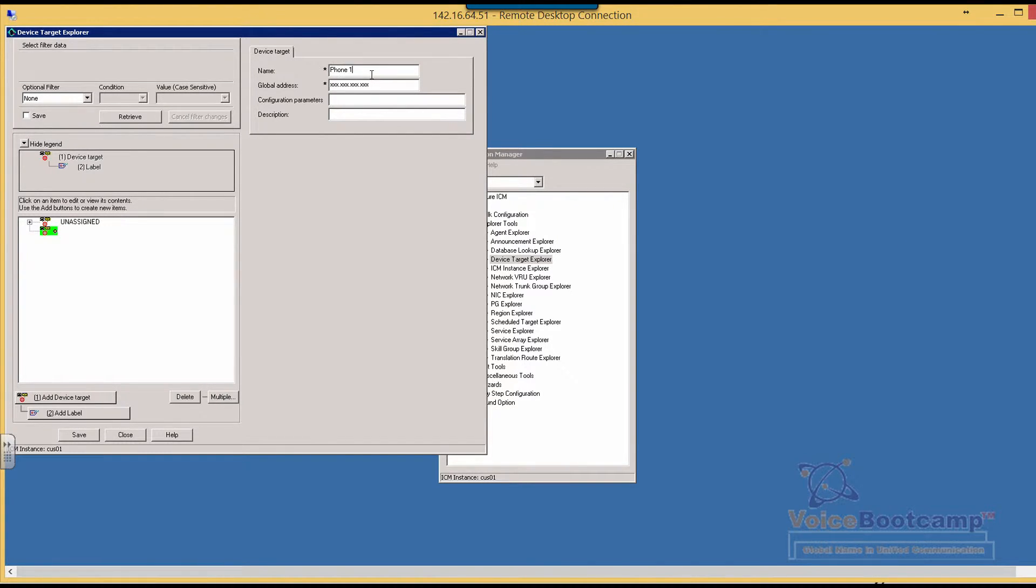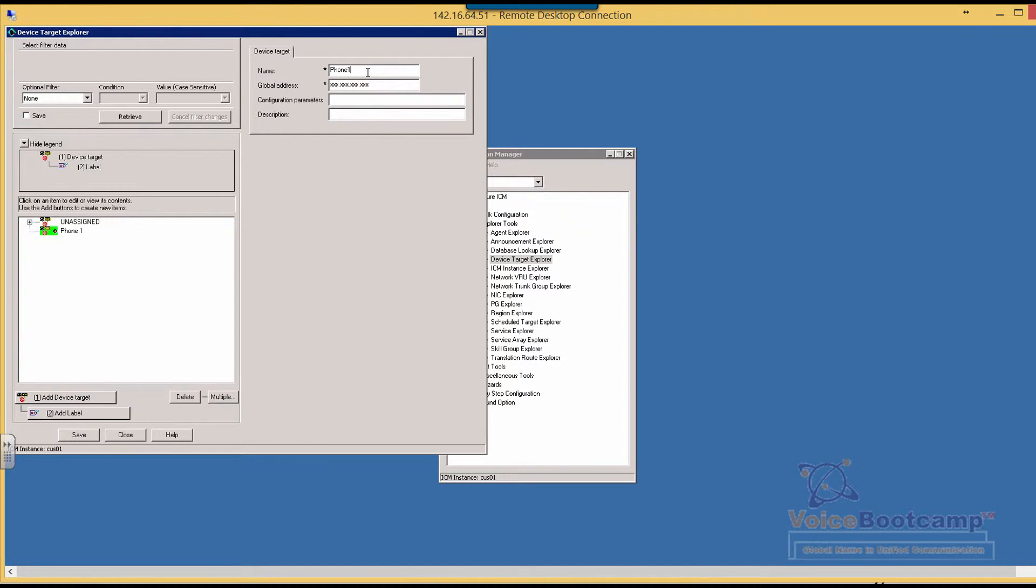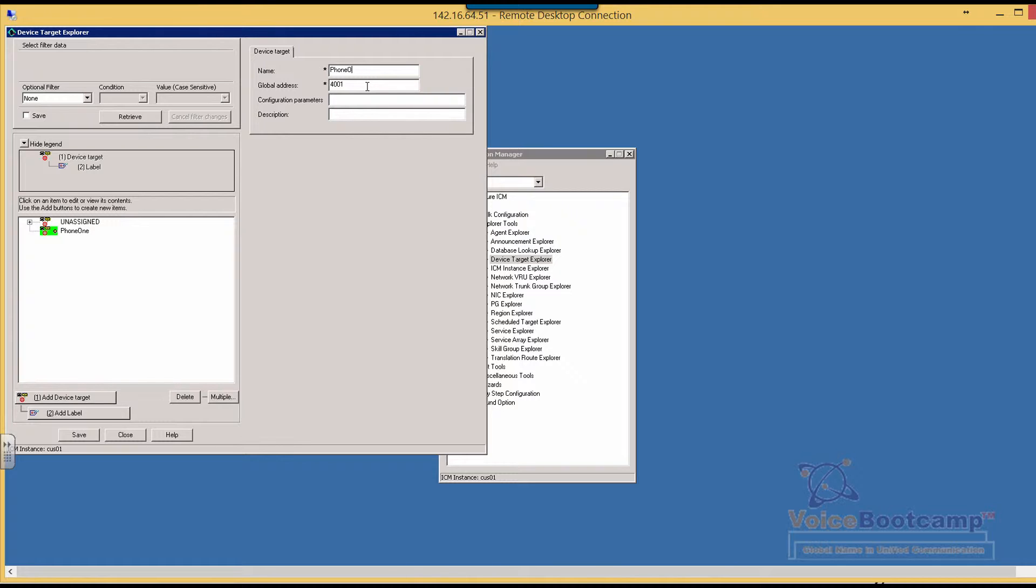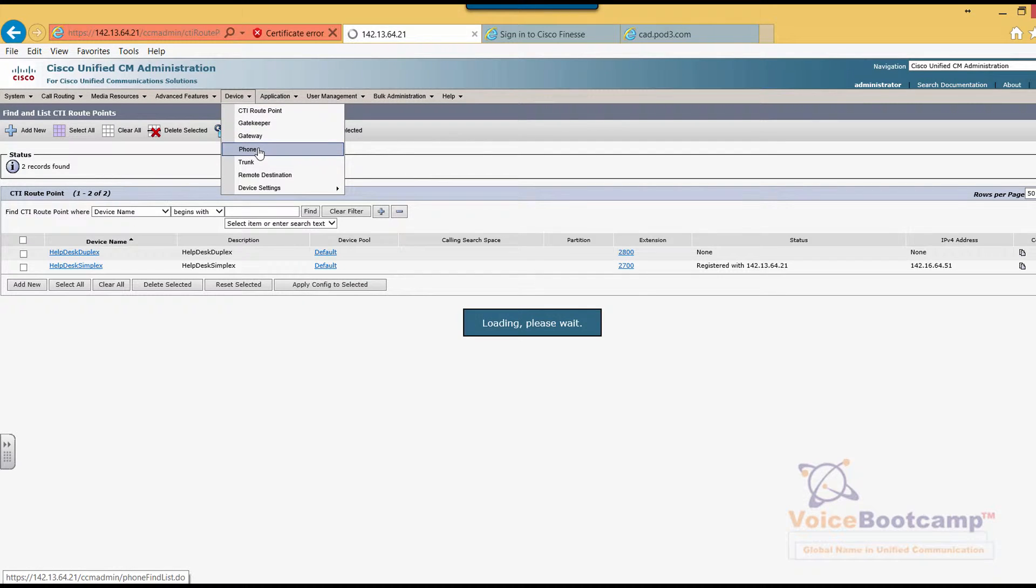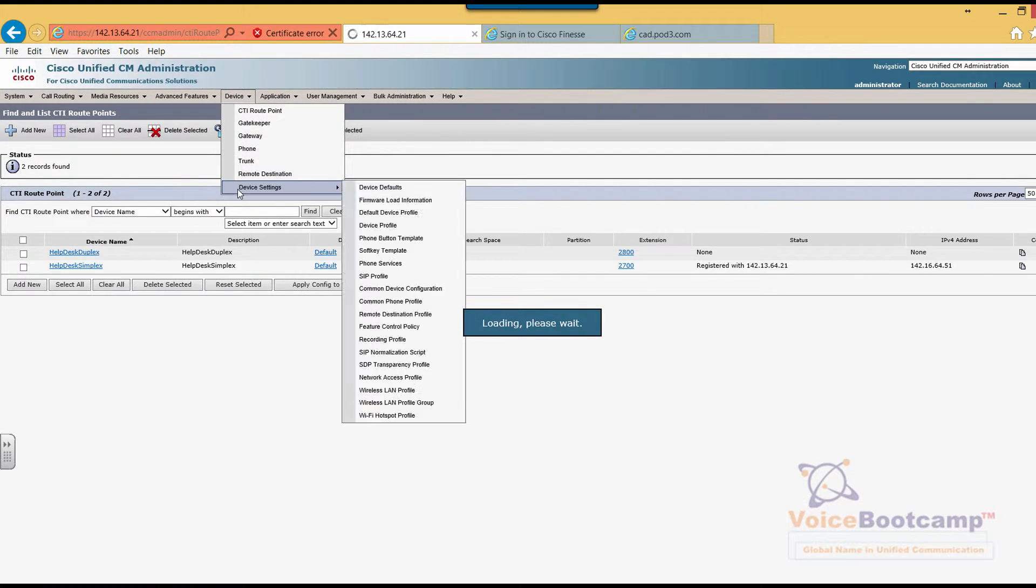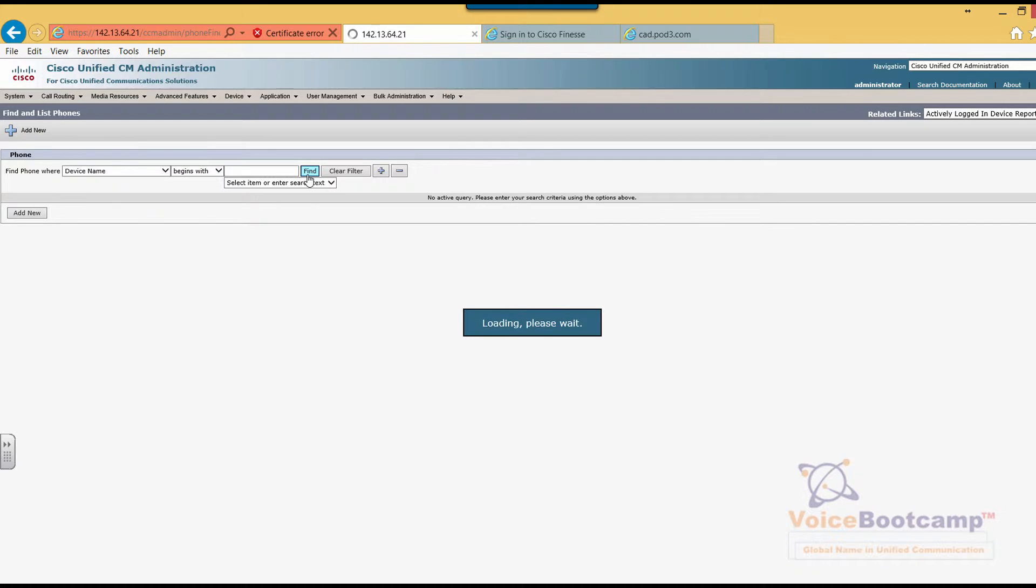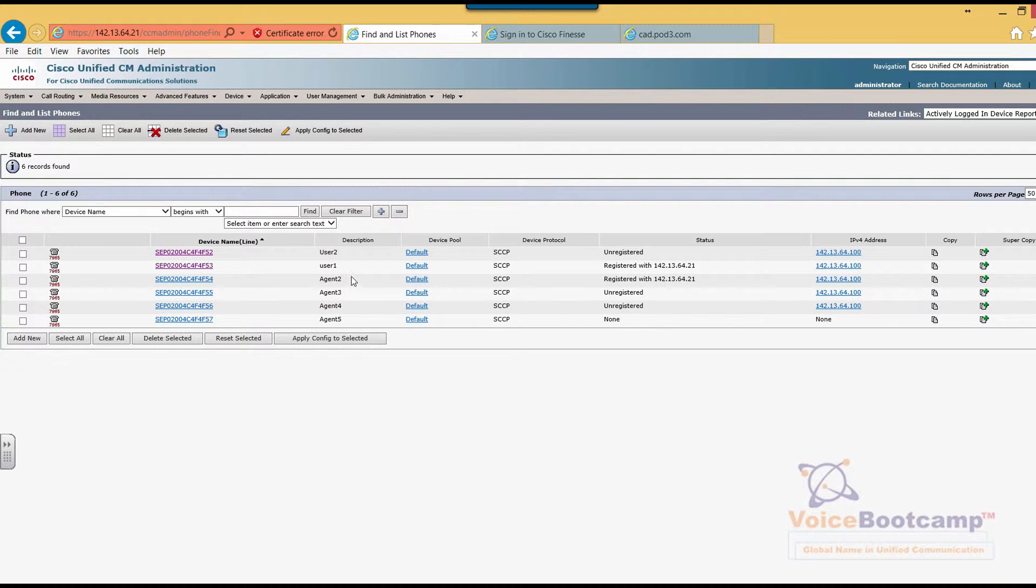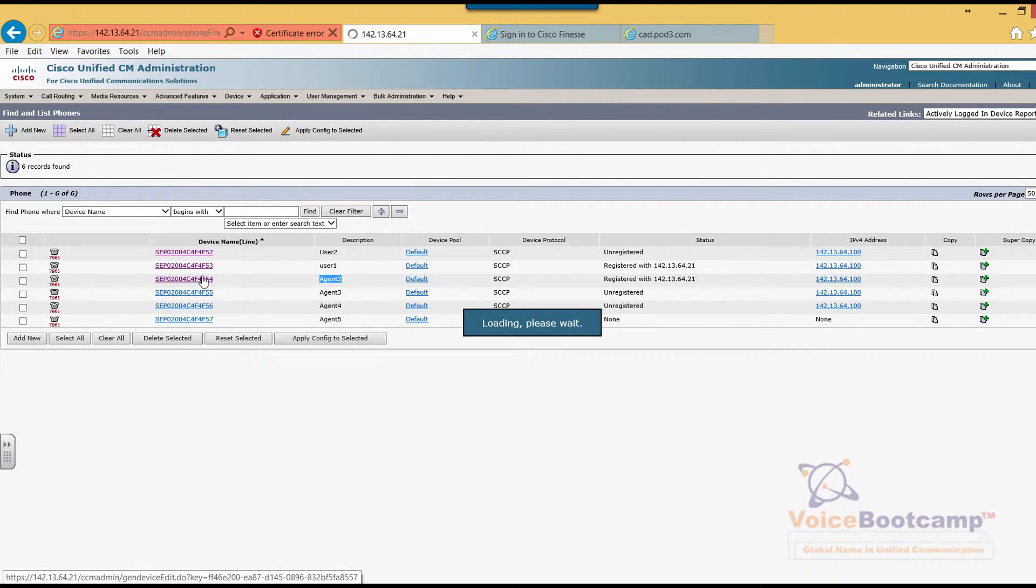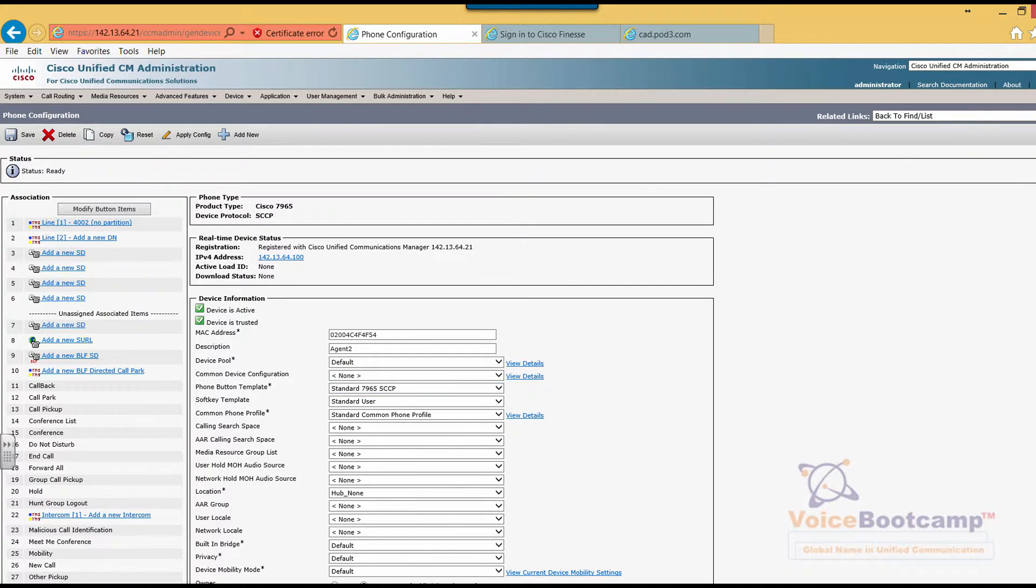For example, I'm going to say phone one with no space. As far as the global address goes, you can just put the extension number of the phone. Let me just double check it. So starting from agent number two, that's four thousand two.